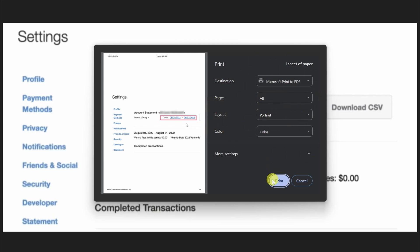Once you've changed all the settings, click the Print button and your PDF file will be downloaded. If this video was helpful, please like and subscribe to my channel.